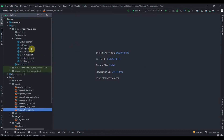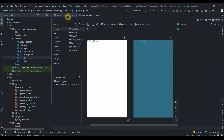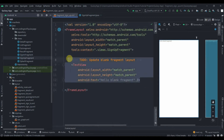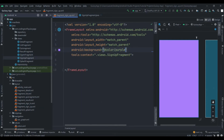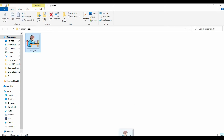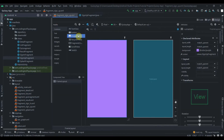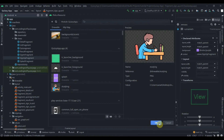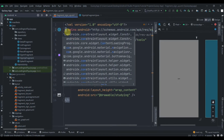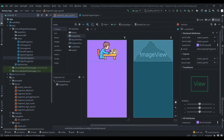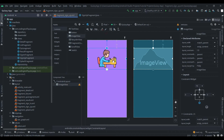Now for the Sign Up fragment. I'll delete the default content and change the background to purple. Then I'll copy the quiz image into the layout folder and drag an ImageView onto the layout. I'll constrain it and change the root layout to ConstraintLayout. I'll constrain the top of the image to the top of the parent.